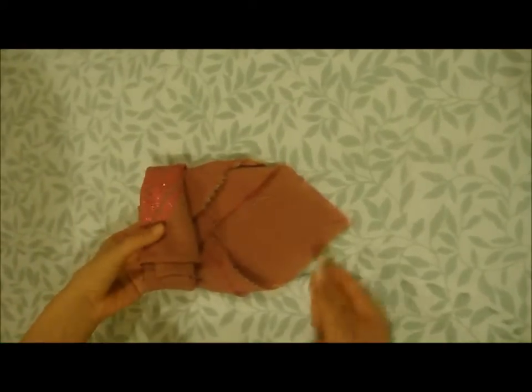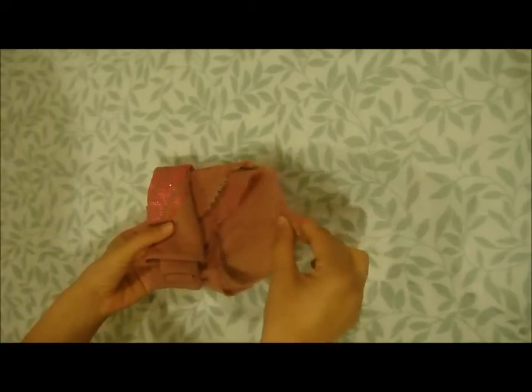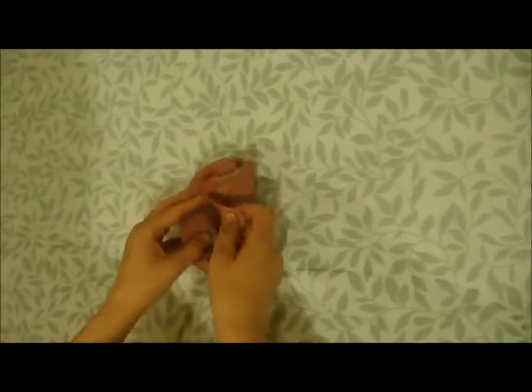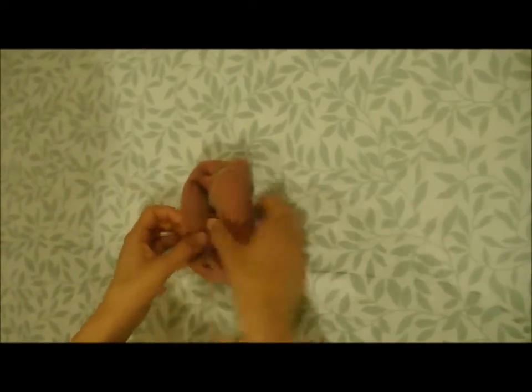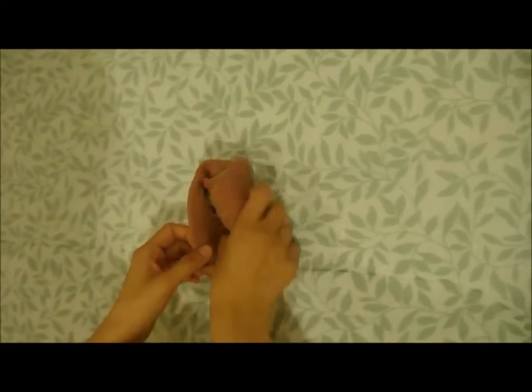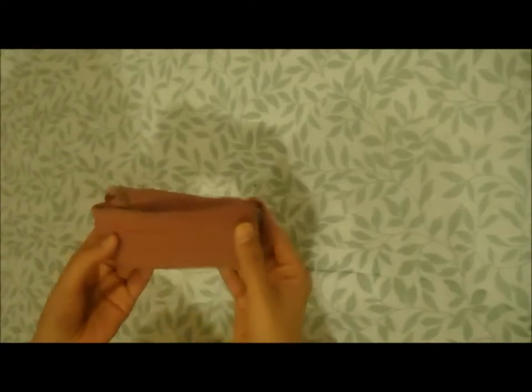Now what I will do is hold this and take this part and try to tuck it in here, and here just like this. So you have this like this and then this like this.